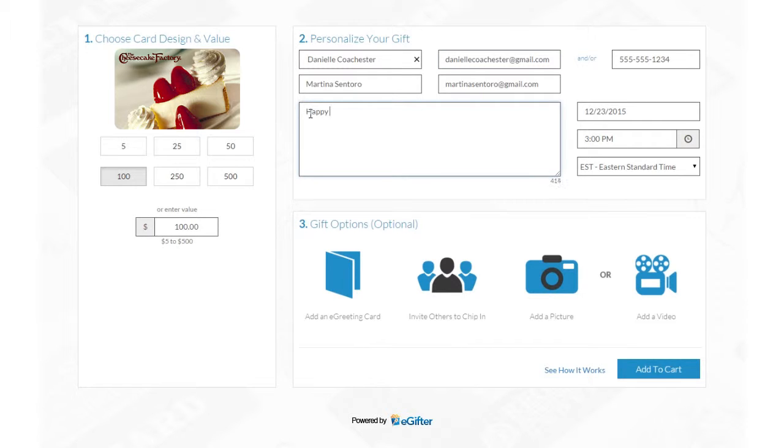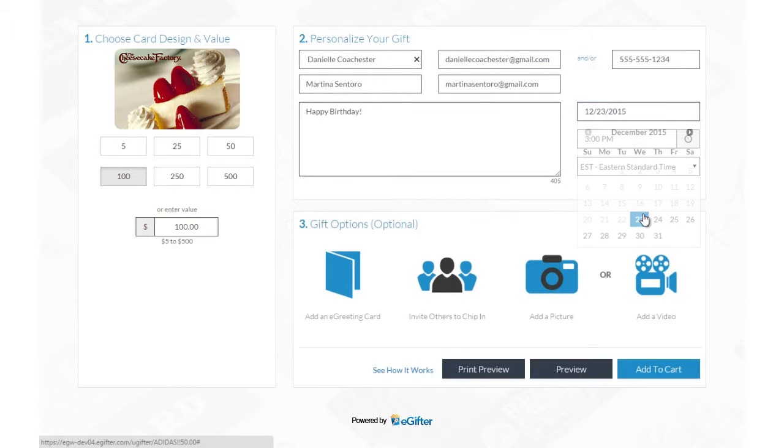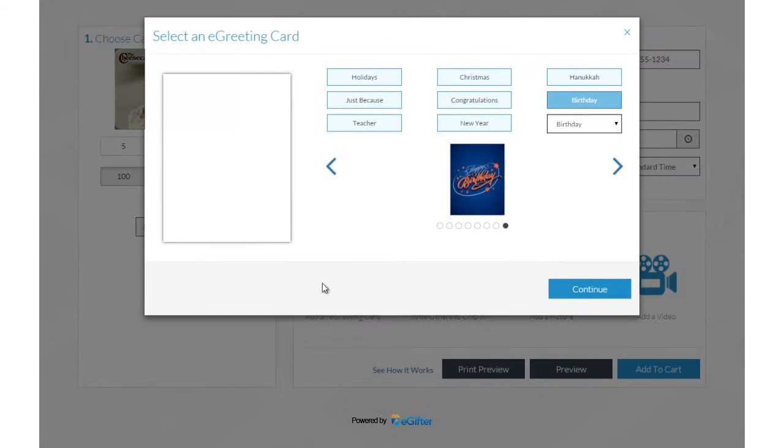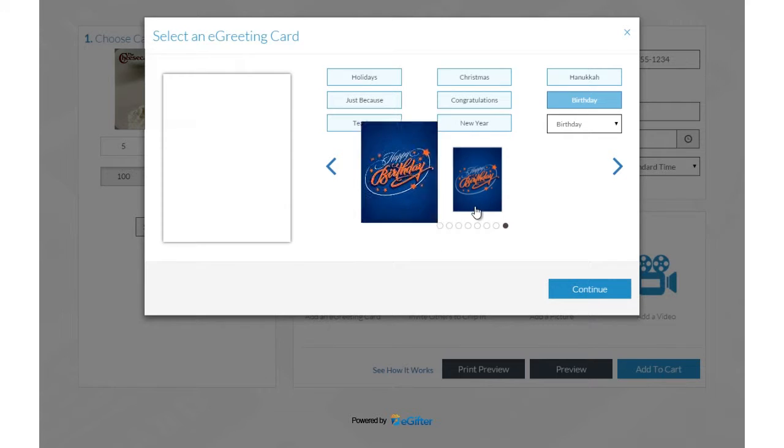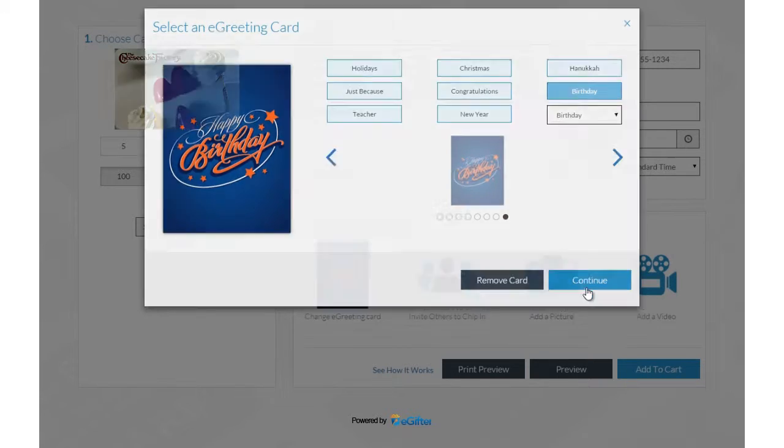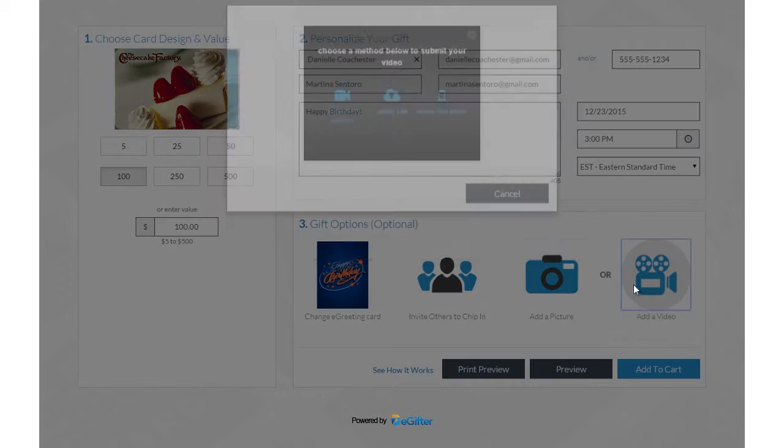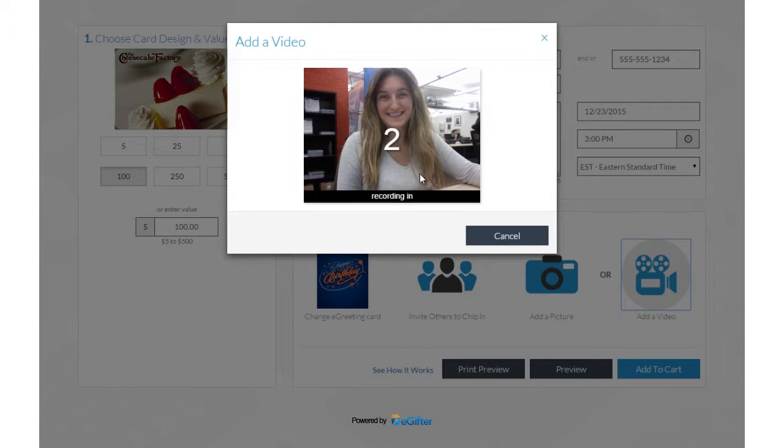Add a personal message and set the delivery date and time. Personalize your gift with a message and an animated greeting card. Add a photo or record a video message.